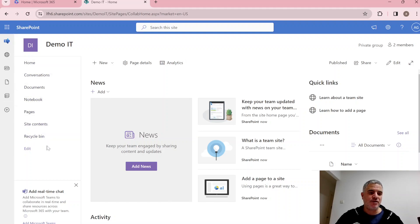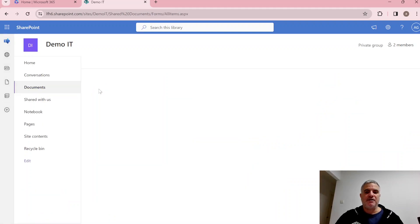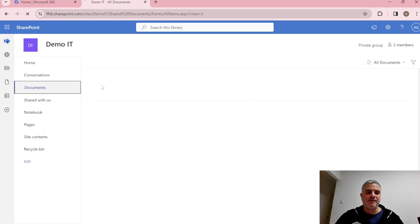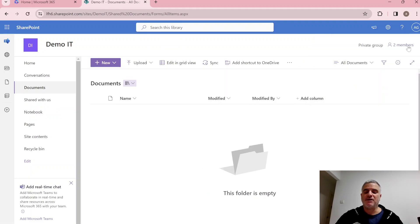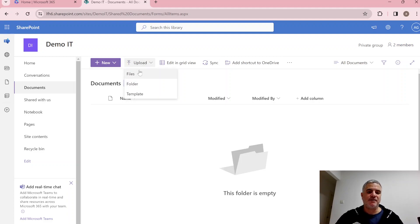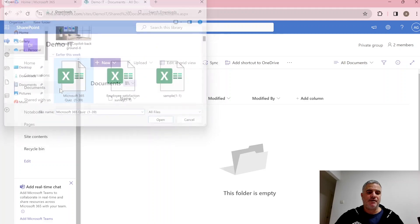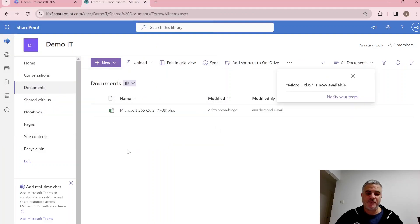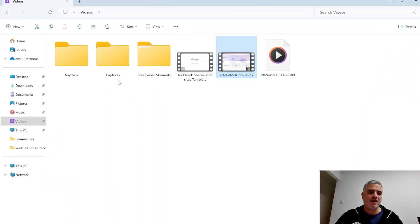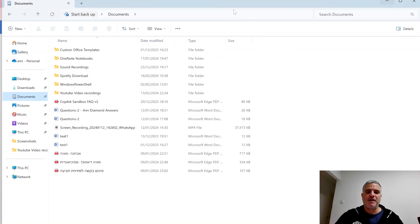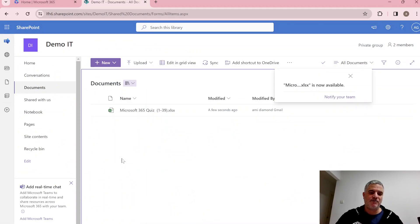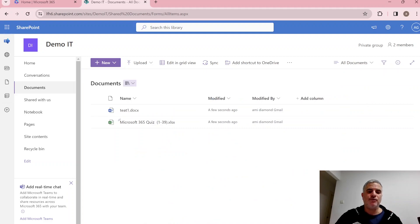On the left we have navigation links. If we click on Documents it will take us to the default document library that was created. Here we can create folders and upload documents. We can click Upload and choose a file, or simply drag and drop — for example, dragging a document directly into the library.